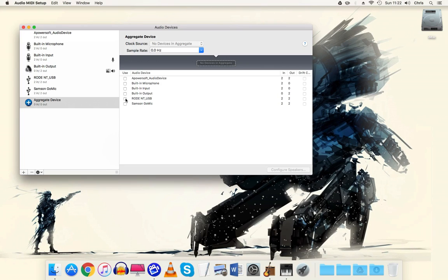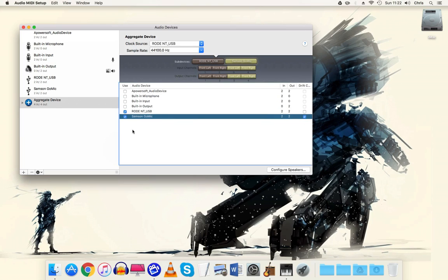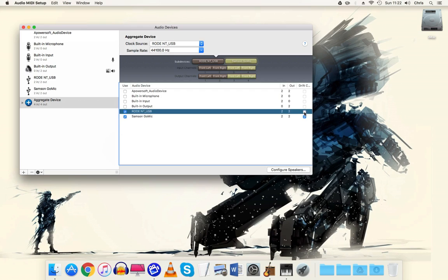So you select the microphones - the Rode NT-USB and the Samsung Go mic. It's got blue ticks by here and I think that's drift correction. To be honest I'm not entirely sure what that means but I usually tick them anyway and I haven't had any problems when ticking them, so it's up to you. You can tick them or untick them, entirely your choice.